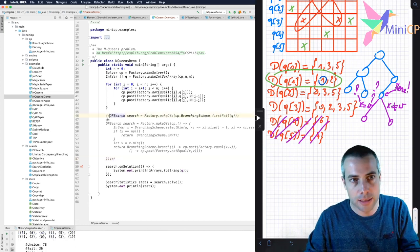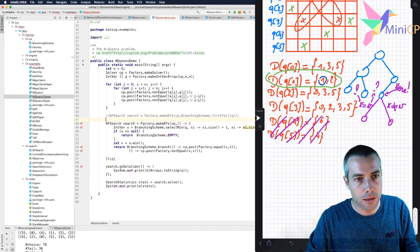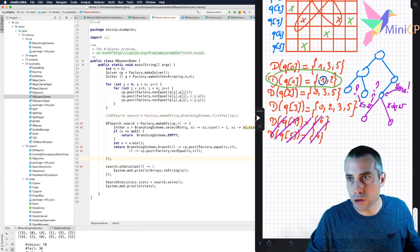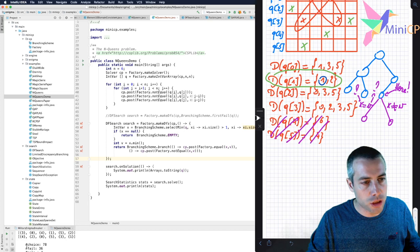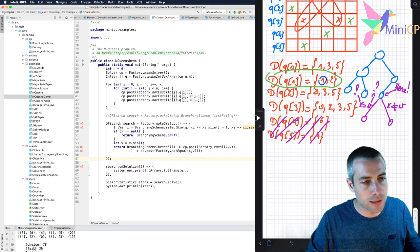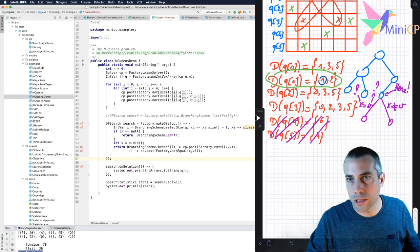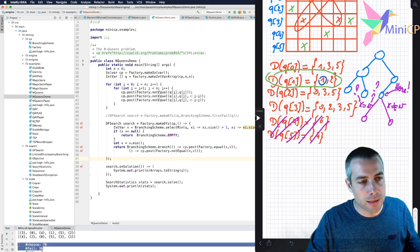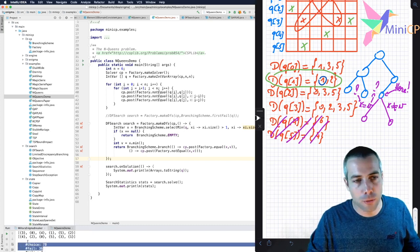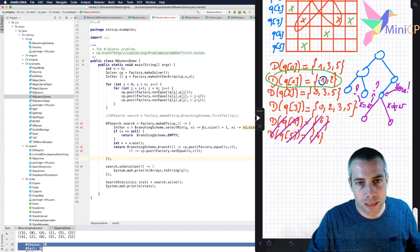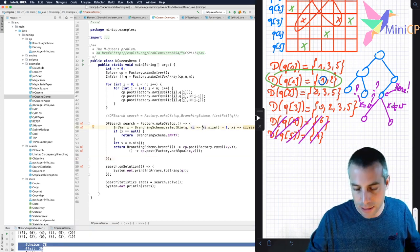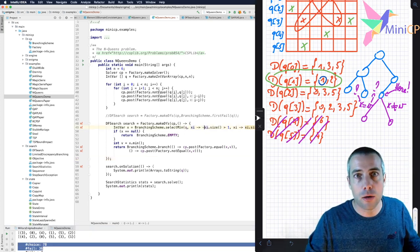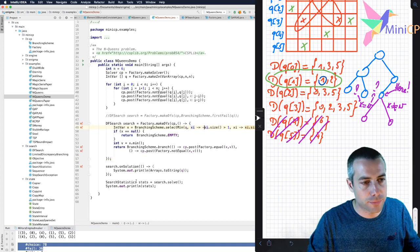And of course, this can have a huge impact on the efficiency of the search. And if you want to measure the efficiency, a good strategy is to look at the number of choices and the number of fails. Of course, the number of solutions should not change. But if you see that by selecting the smallest domain size, instead of taking the smallest domain size, I take the largest domain size, probably I will have something different.